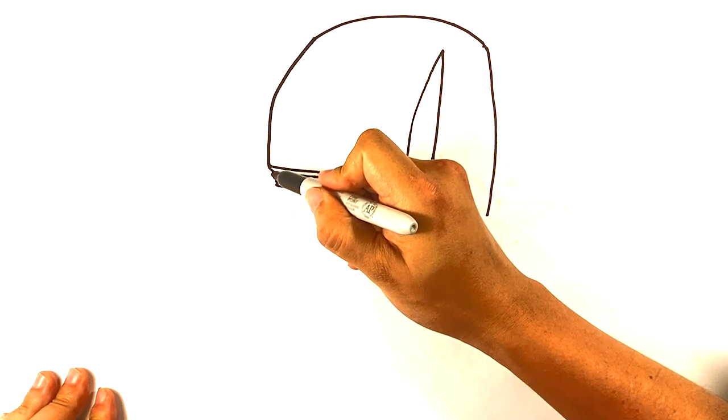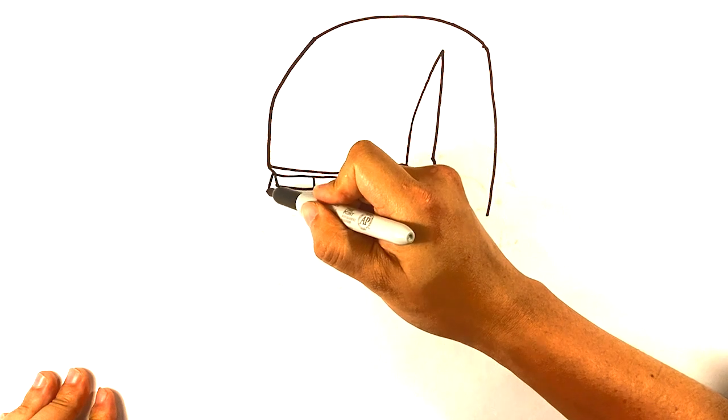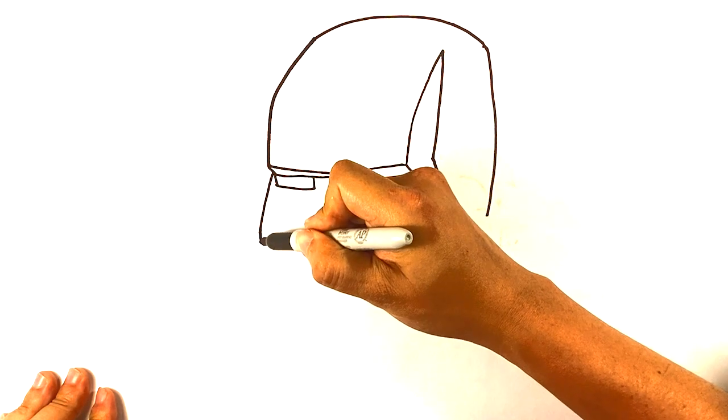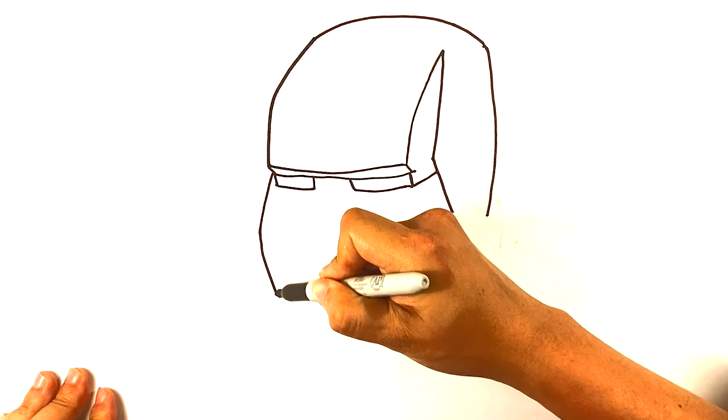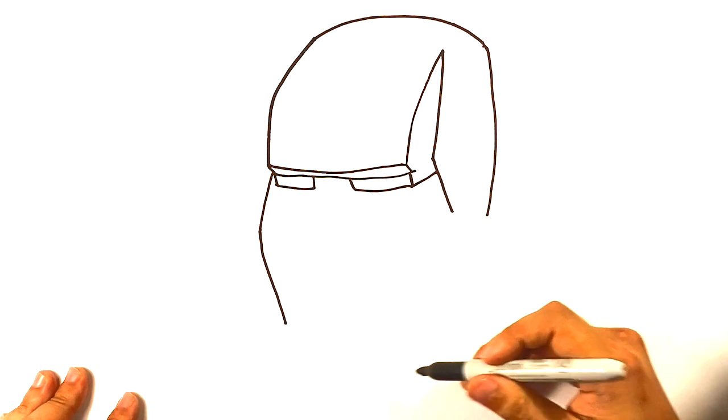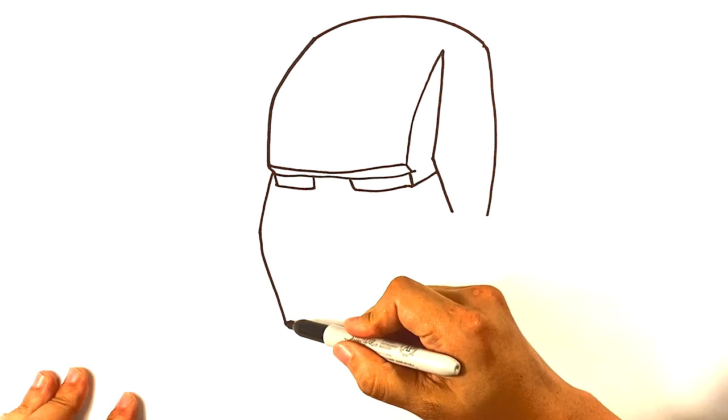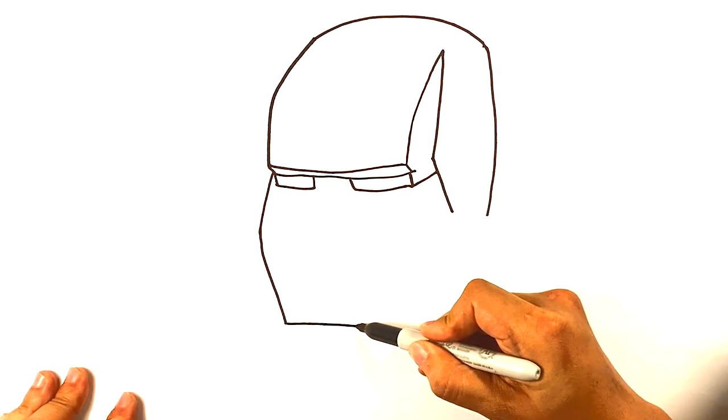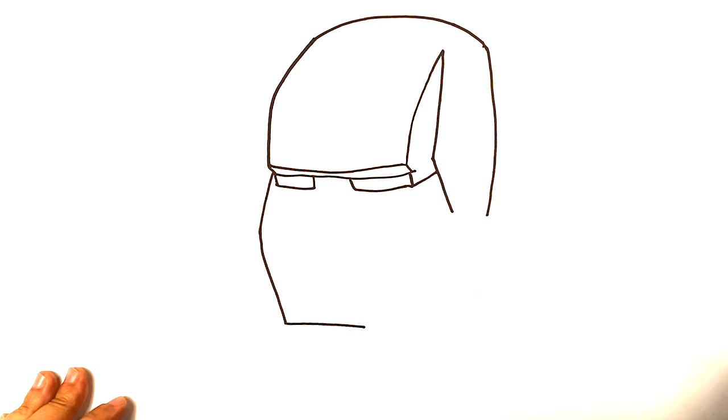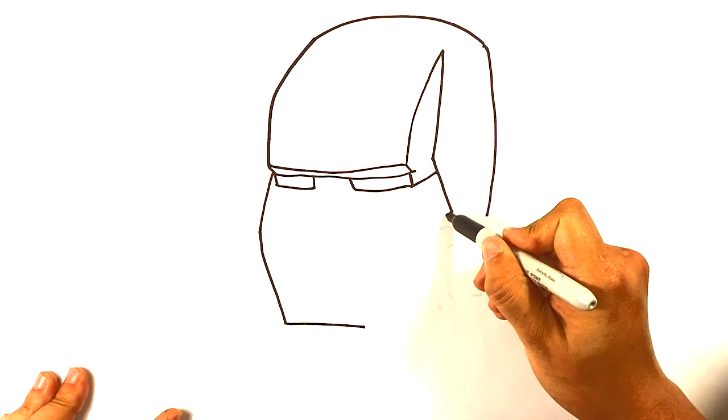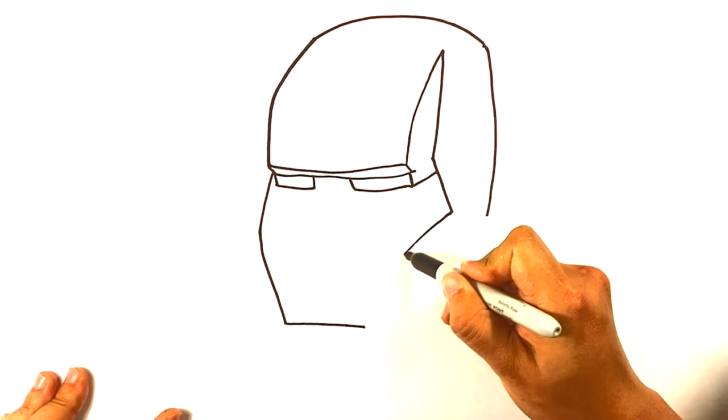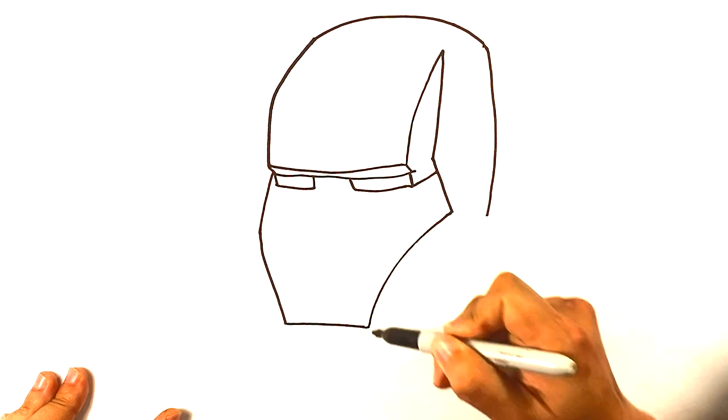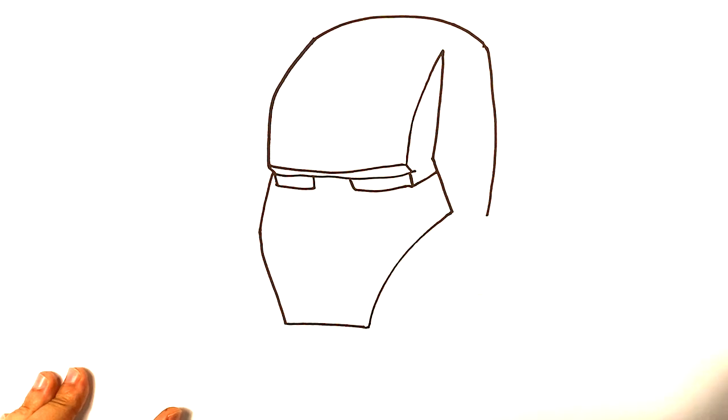I'm gonna go over here. I'm gonna go over here and pull a light line down to that for kind of the cheekbone area. Okay, doing pretty good.